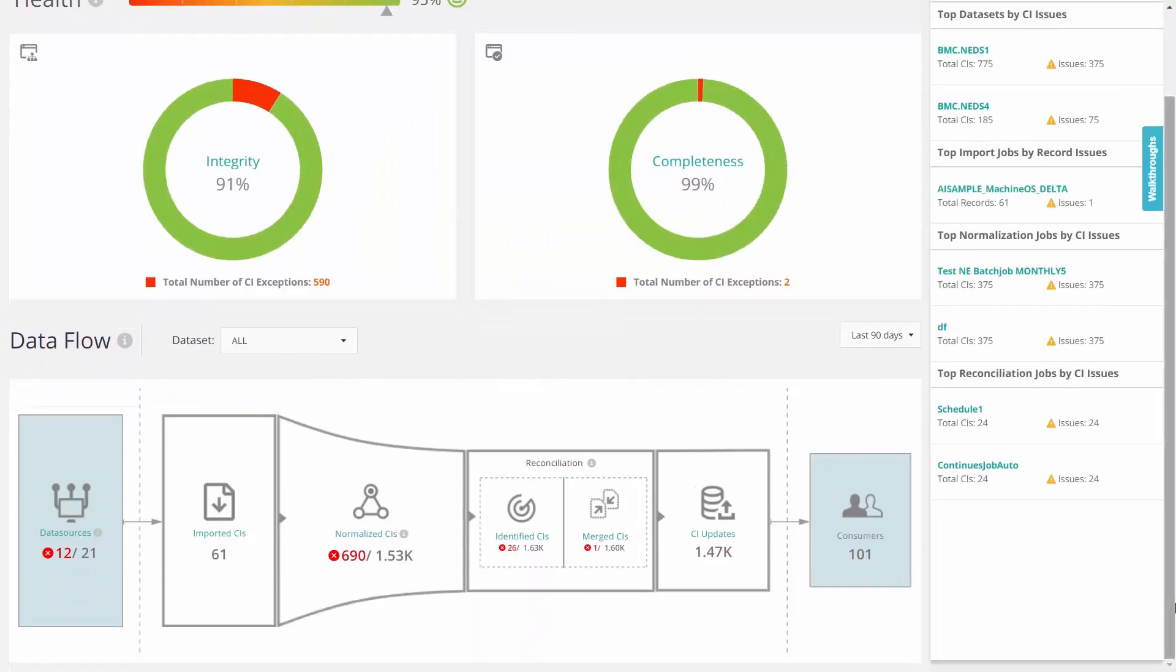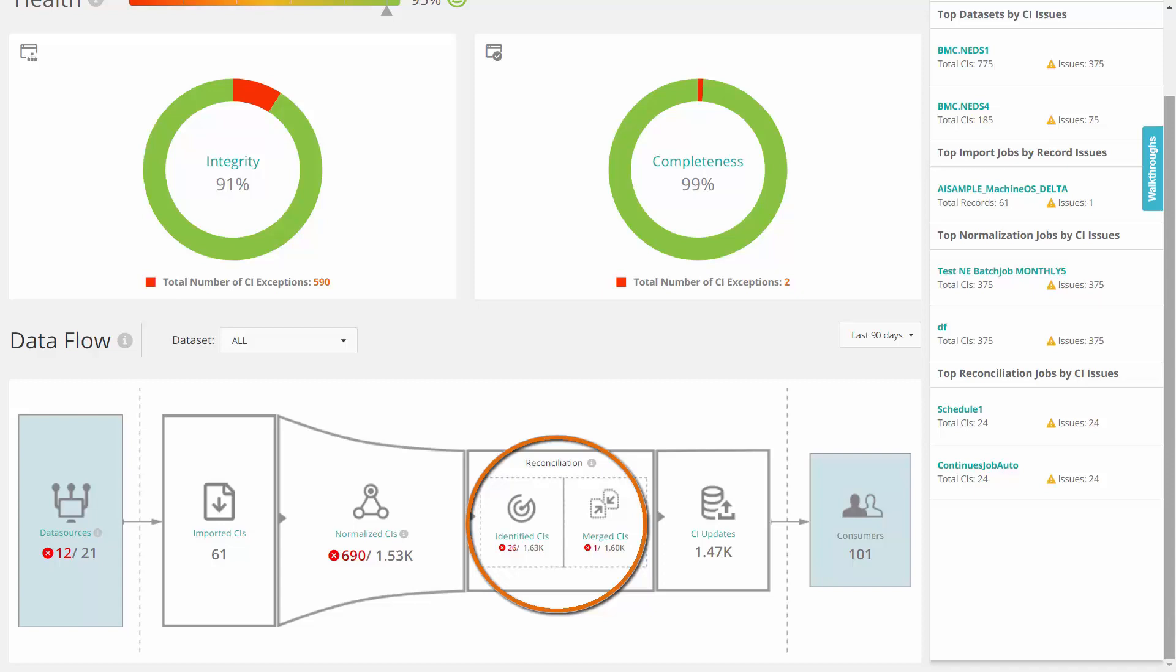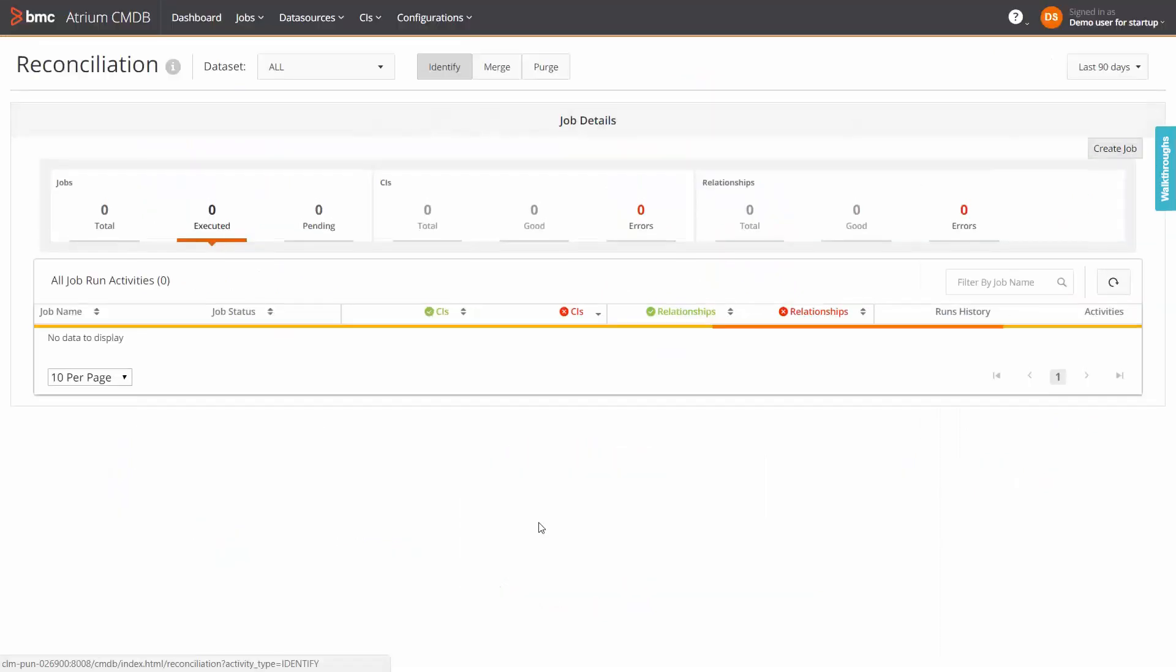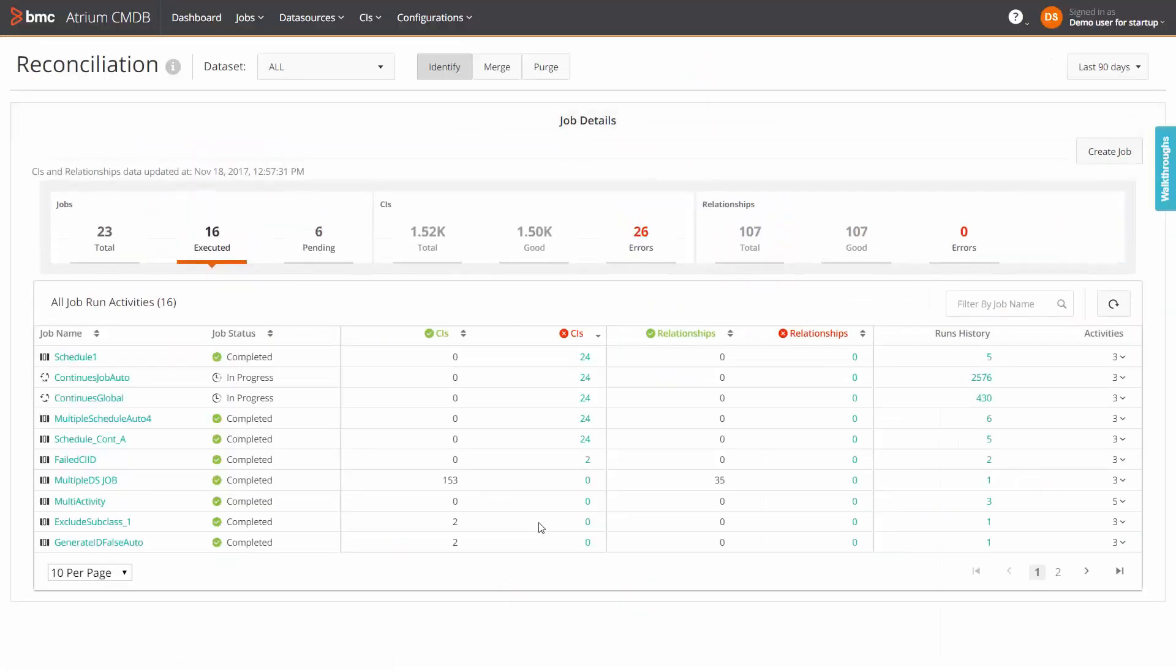The reconciliation component shows a snapshot of the total number of CIs identified and merged, including those that failed, which are shown in red. Click the reconciliation component.